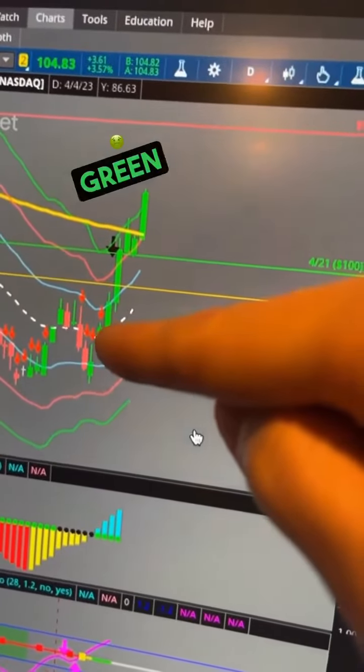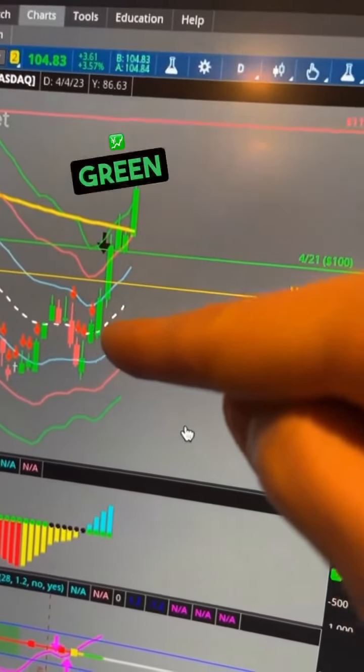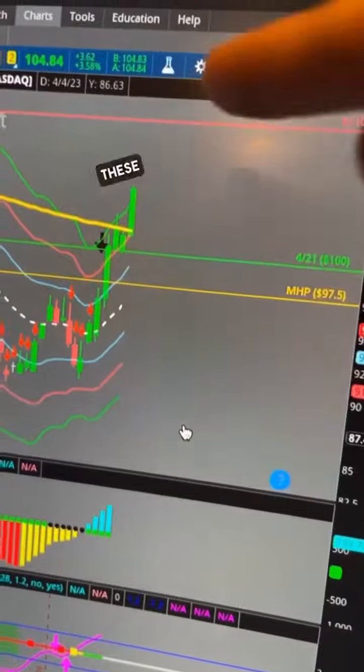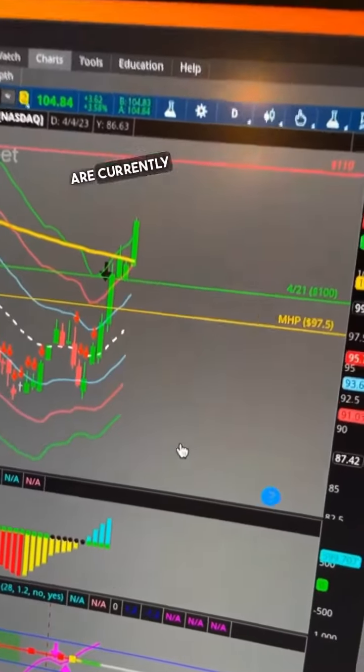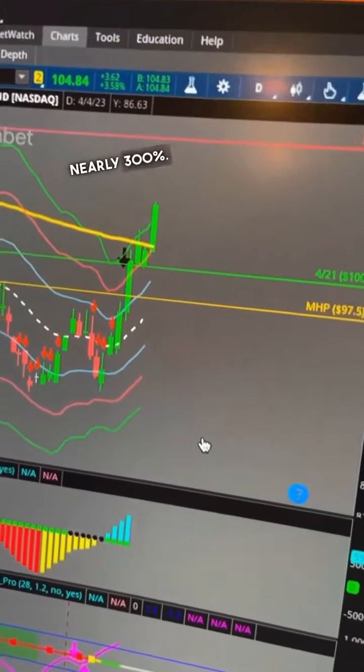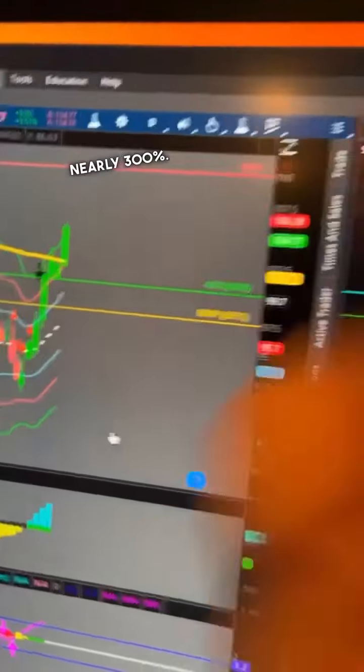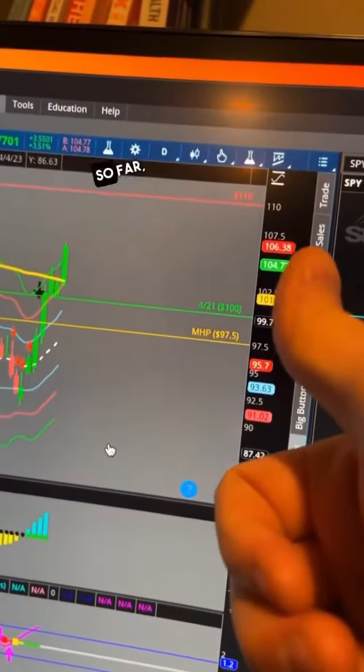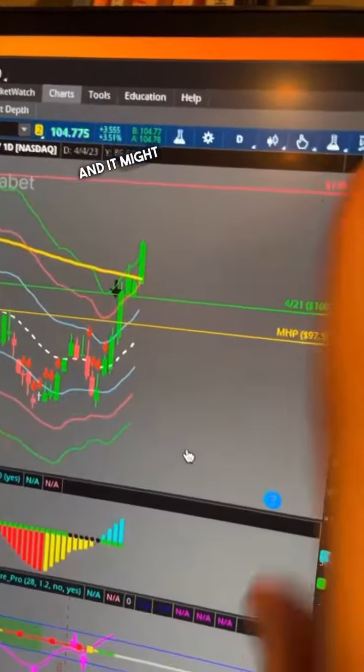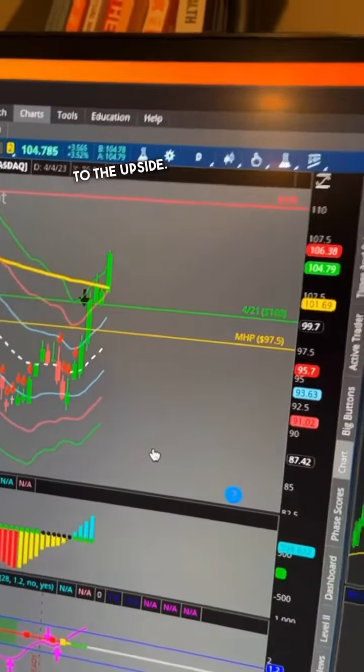I entered right here on this green candle, the smaller green candle. These contracts are currently up nearly 300%. Beautiful trade so far and it might have more room to the upside.